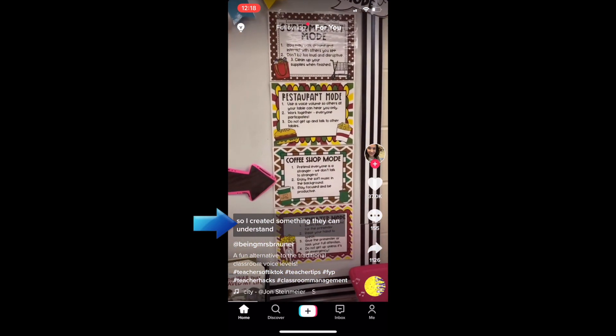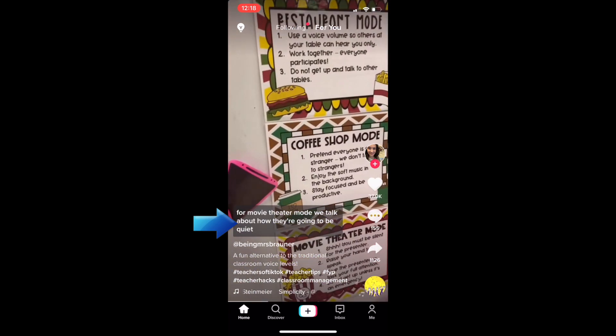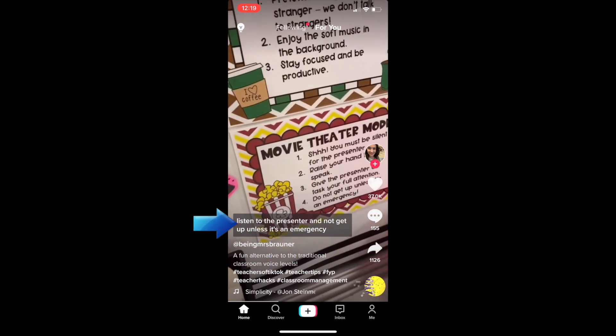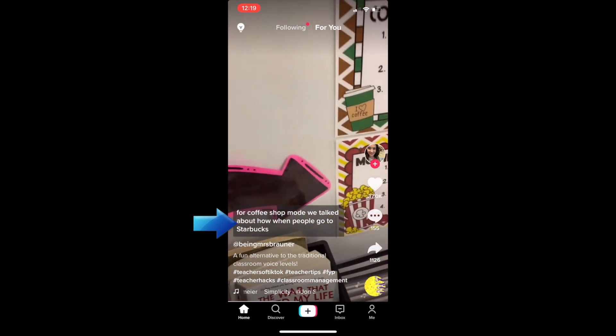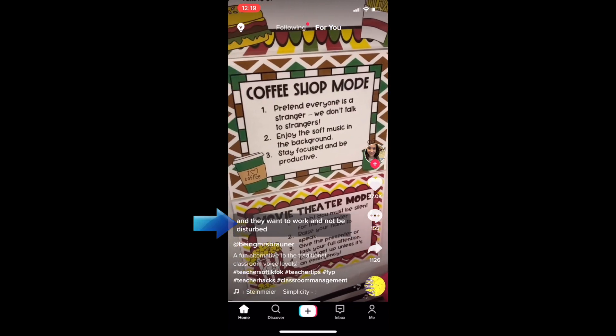Hopefully soon, all videos will allow for auto-generated captions. That's all it takes to use TikTok's new automatic captions feature.